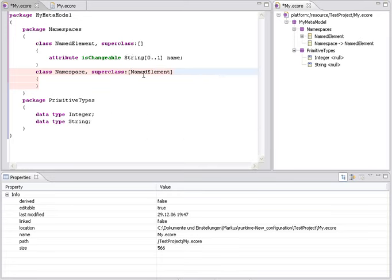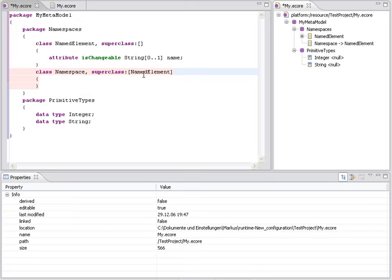The philosophy behind this content-assist is that we want you to edit your model by simply making a sequence of choices. So you don't have to type your model character by character. This makes it much easier for you to edit your model when you aren't familiar with the syntax. You don't have to know all the keywords, you don't have to know all the specific characters. You simply use content-assist and make a set of choices.